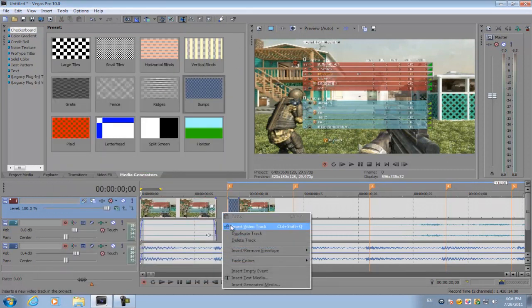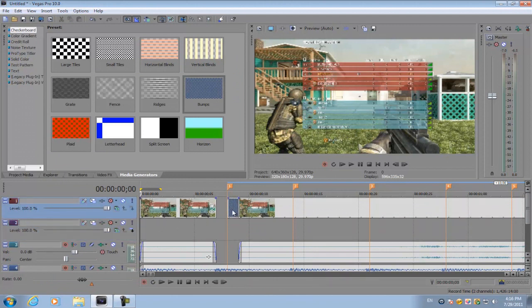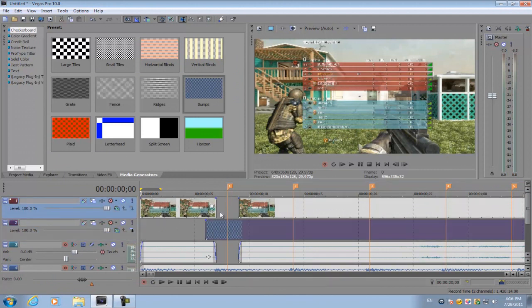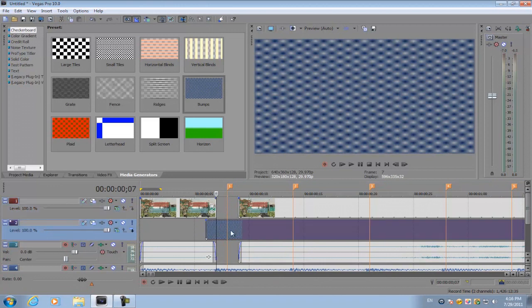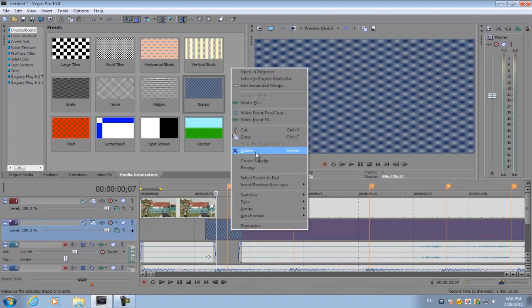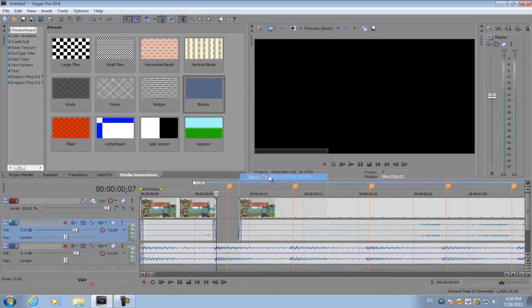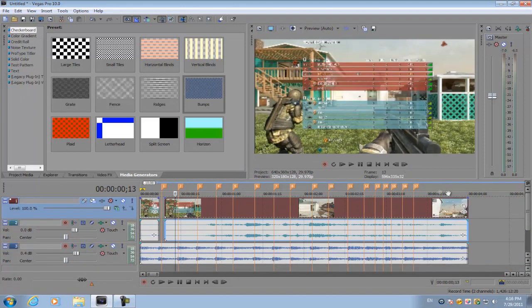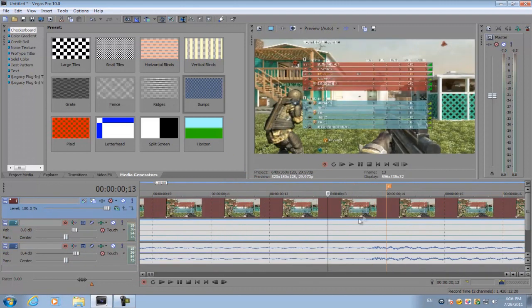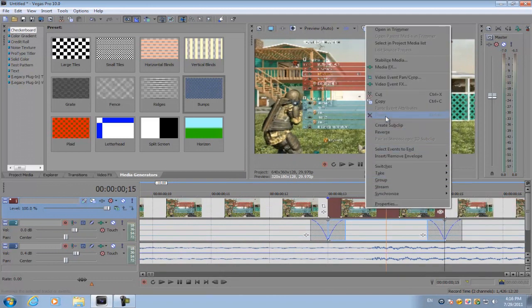It's going to look like this, and you don't want anything under your video track. Now let's do this for the rest of the 17 markers we have here.